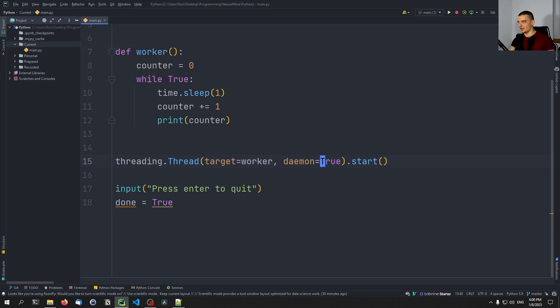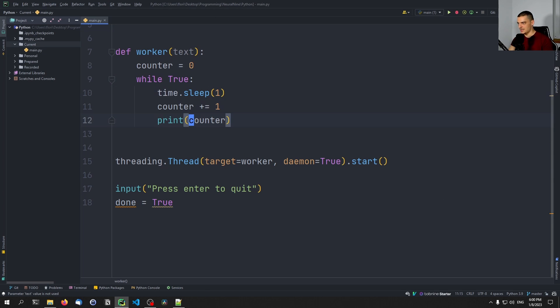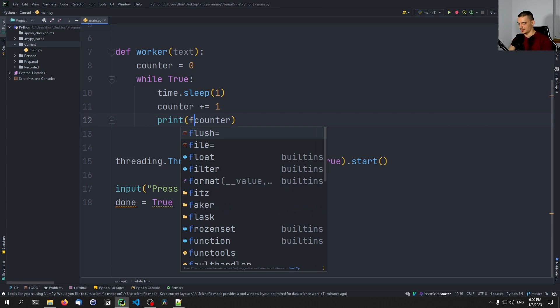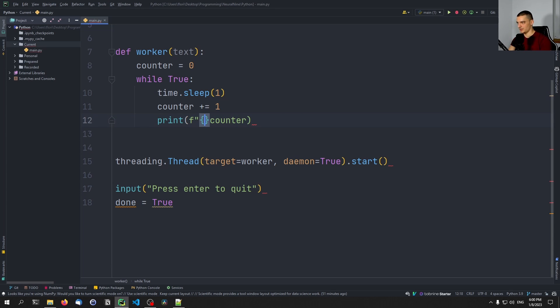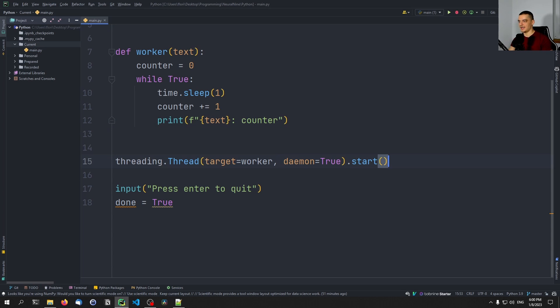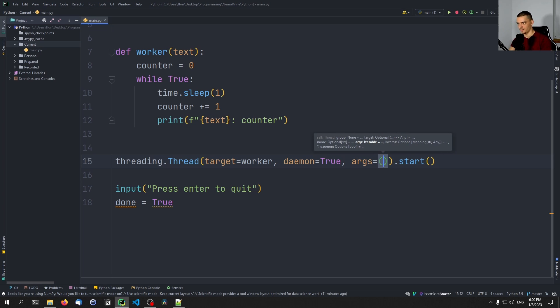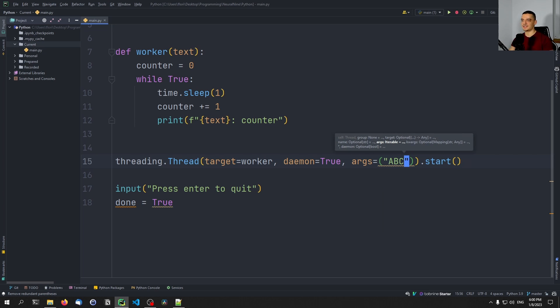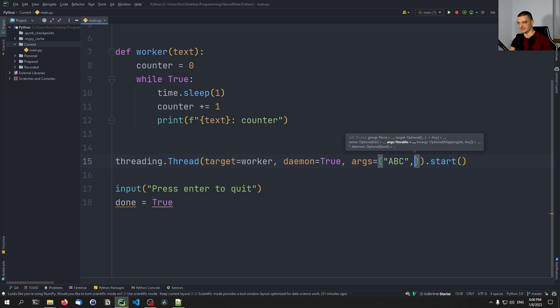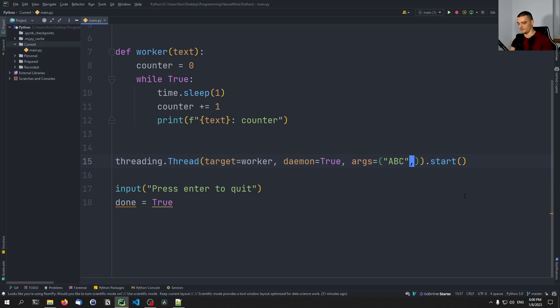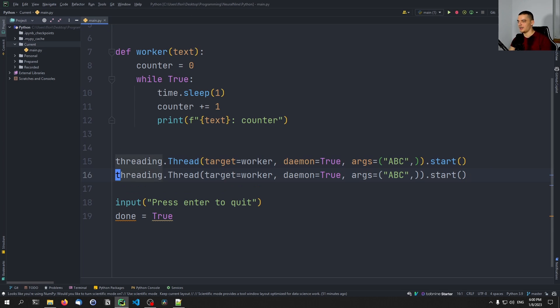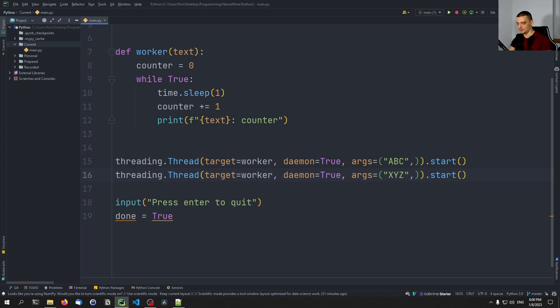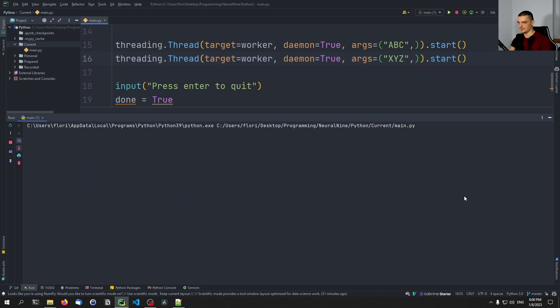That is what this is for. We can also pass arguments by just passing text here, for example, and saying that we want to print an F string with text, and then the counter, and just making up some stuff here. We can do that by passing arguments. So we can say args equals, and we can pass a tuple of arguments here. And in this case, we're going to just pass ABC. But since this is a tuple, we need to also pass a comma. Otherwise, this is just going to be treated as a single value, but we need a tuple. We can do the same thing, we can run another thread with the same function XYZ here as a text. And you're going to see what this actually does.